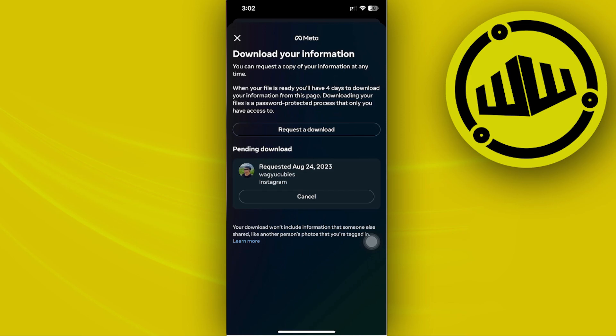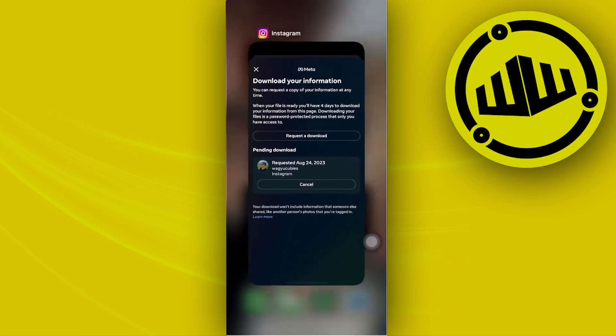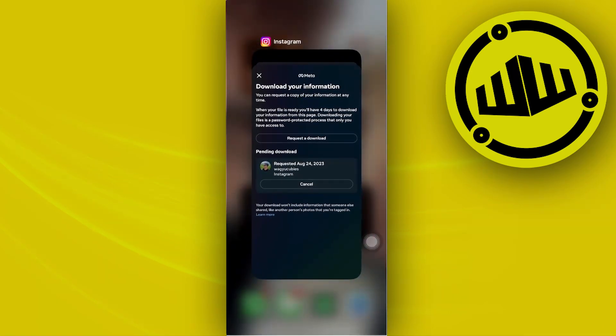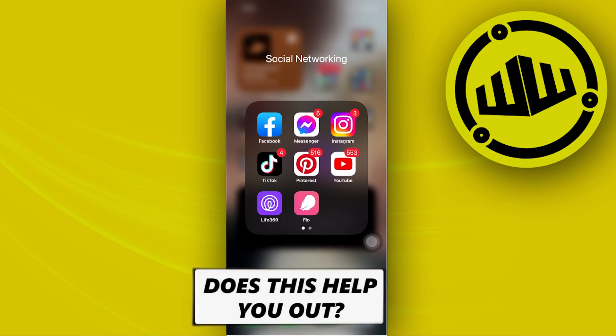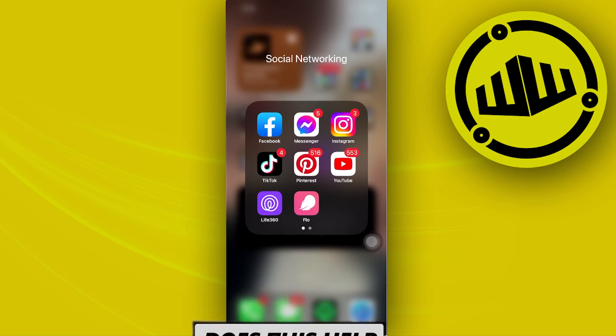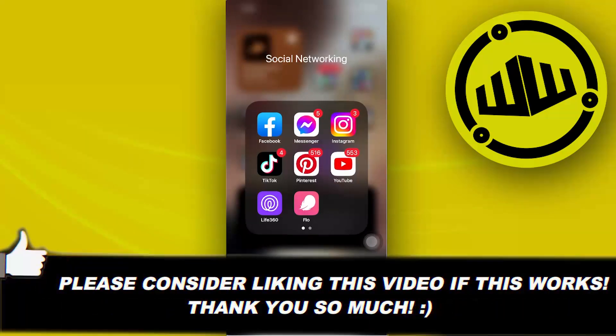The downloadable file of your Instagram chat backup will be available for download on your device. That's all for this video. Thank you for watching. If you learned something, please like this video and subscribe. I'll see you on the next one. Take care, this is Web Wizard.